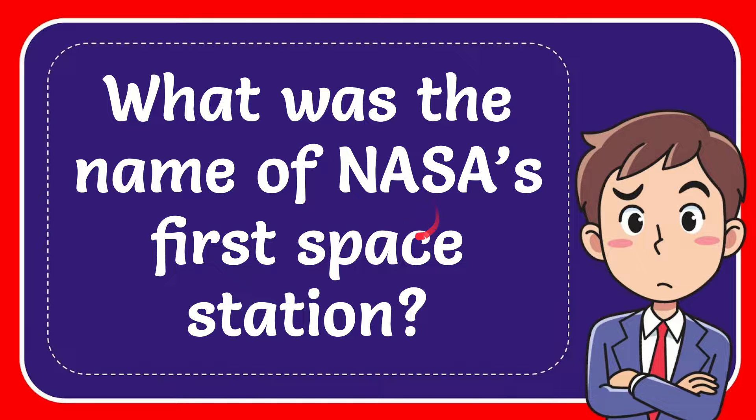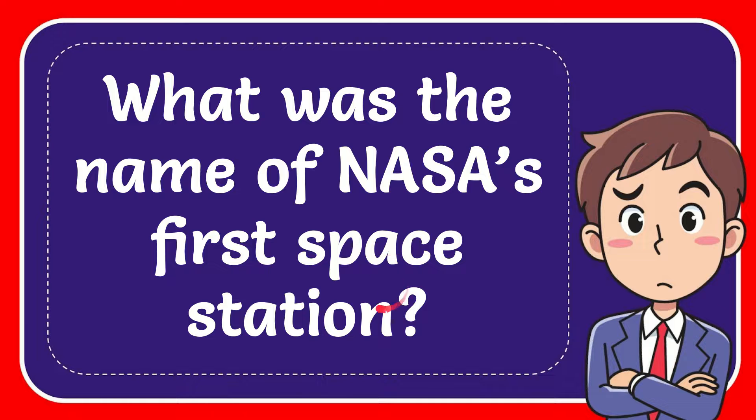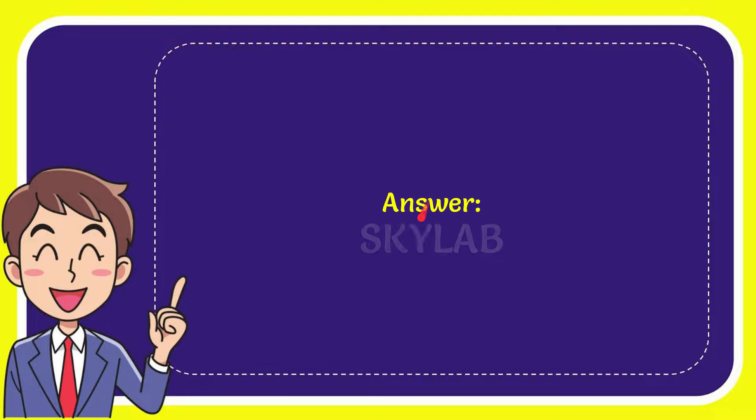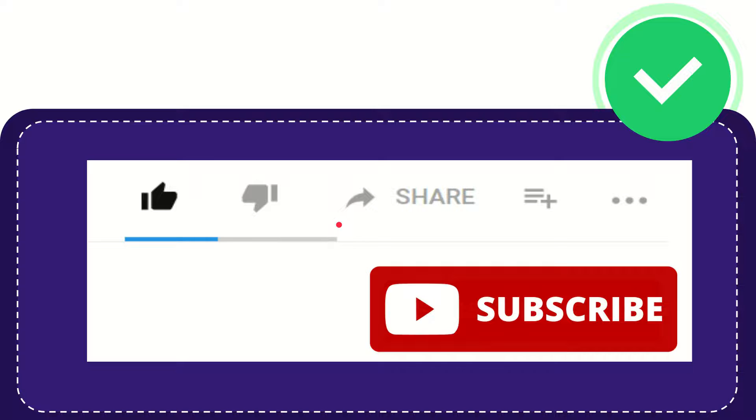In this video, I'm going to answer this question: What was the name of NASA's first space station? The answer is Skylab. So that is the answer for the question, Skylab.